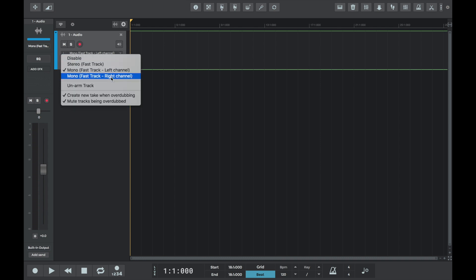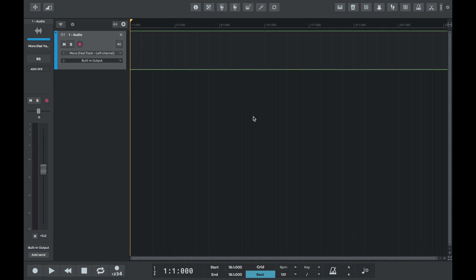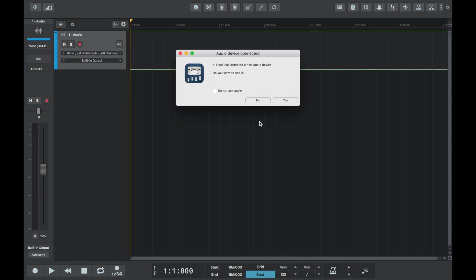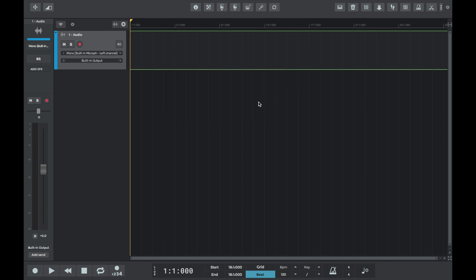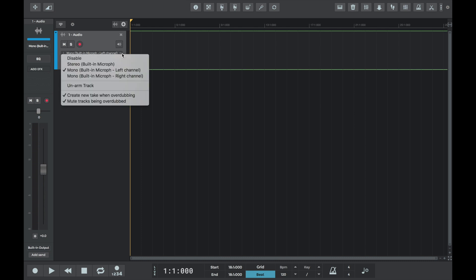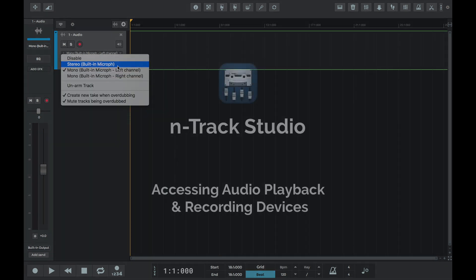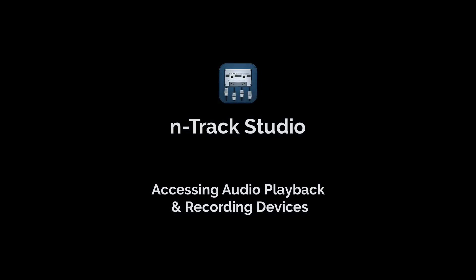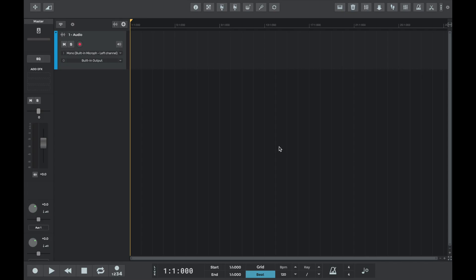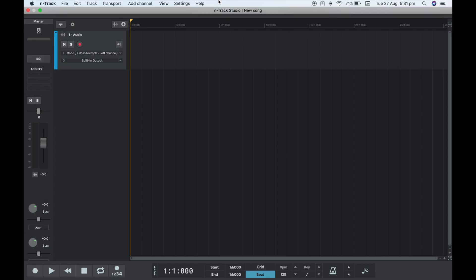So if we press yes, we can see that n-track has automatically assigned the M Audio Fast Track as an input device. If we unplug the Fast Track, we can see that the input is switched back to the default internal audio interface. If we plug the Fast Track back into the computer, this time we're going to select no—we don't want n-track to use it—and so we can see that the internal audio interface remains the input audio device.